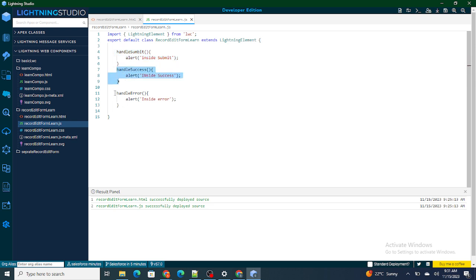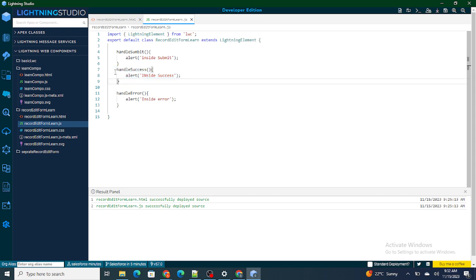Once the form is submitted, if there are no errors it will go inside handle success, and if there are any errors it will go inside handle error. As the record is getting created successfully, you are getting the ID and being redirected to handle success. So whatever navigation logic we have, we are going to write inside handle success.